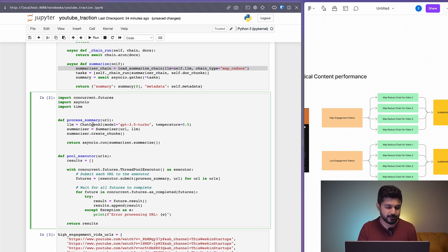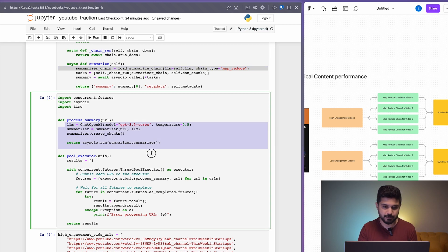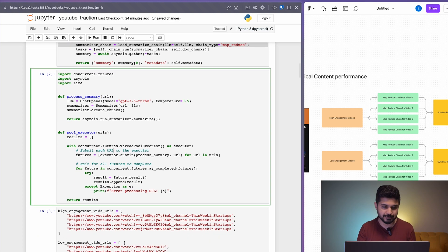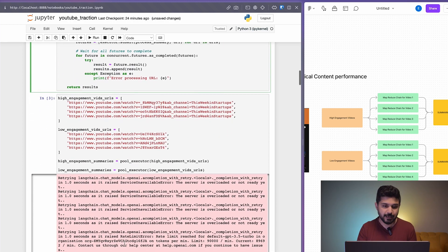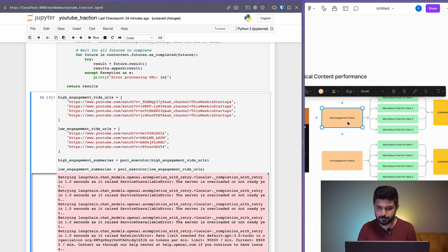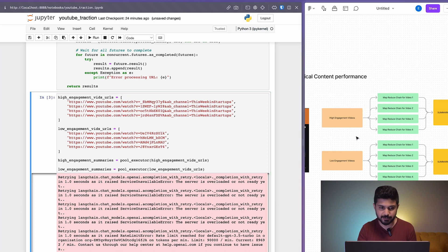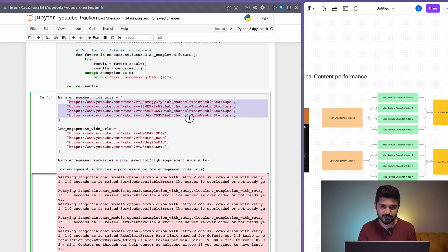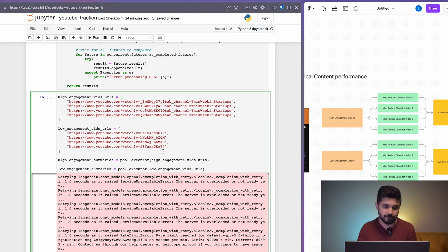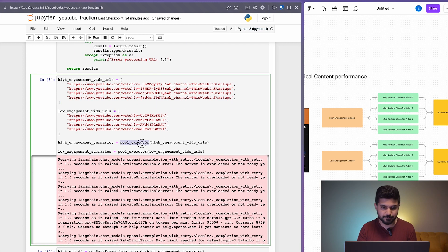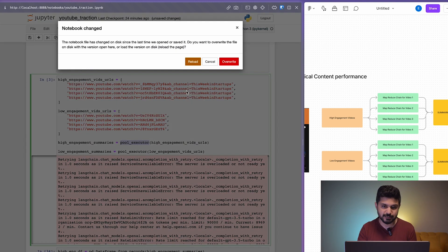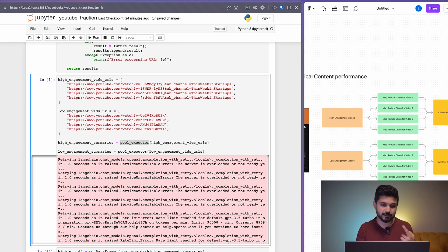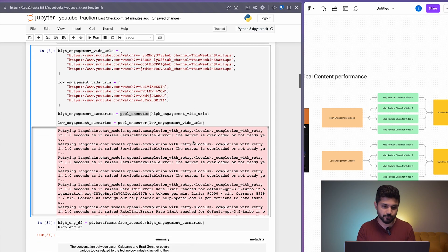Moving on, in the next step, this is basically the summary. We just give it a URL, it processes the summary. This is the thread pool executor, all async stuff. Here are the high engagement and low engagement videos. This part specifically is happening over here with the high engagement and low engagement videos. We get these summaries using a pool executor, essentially doing all of it async for high and low engagement videos.